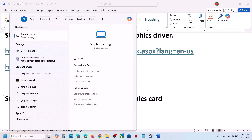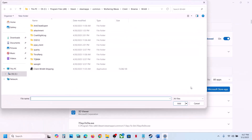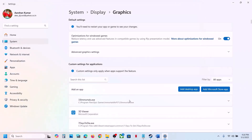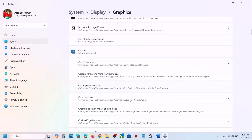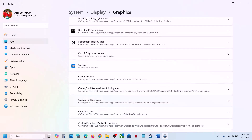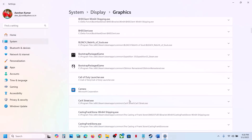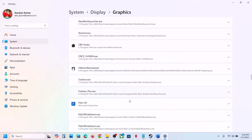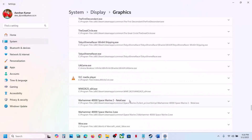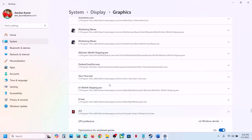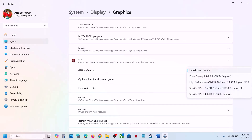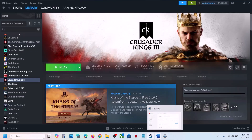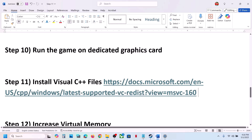The next step is to run the game on the dedicated graphics card. Type Graphics Settings in the Windows search box, click Graphic Settings, click Add Desktop App, go to the game installation folder, open Binaries, select the game exe file, and click Add. Once the game appears in the list, click on it, set the GPU preference to High Performance, select your graphics card, and then launch the game and check.